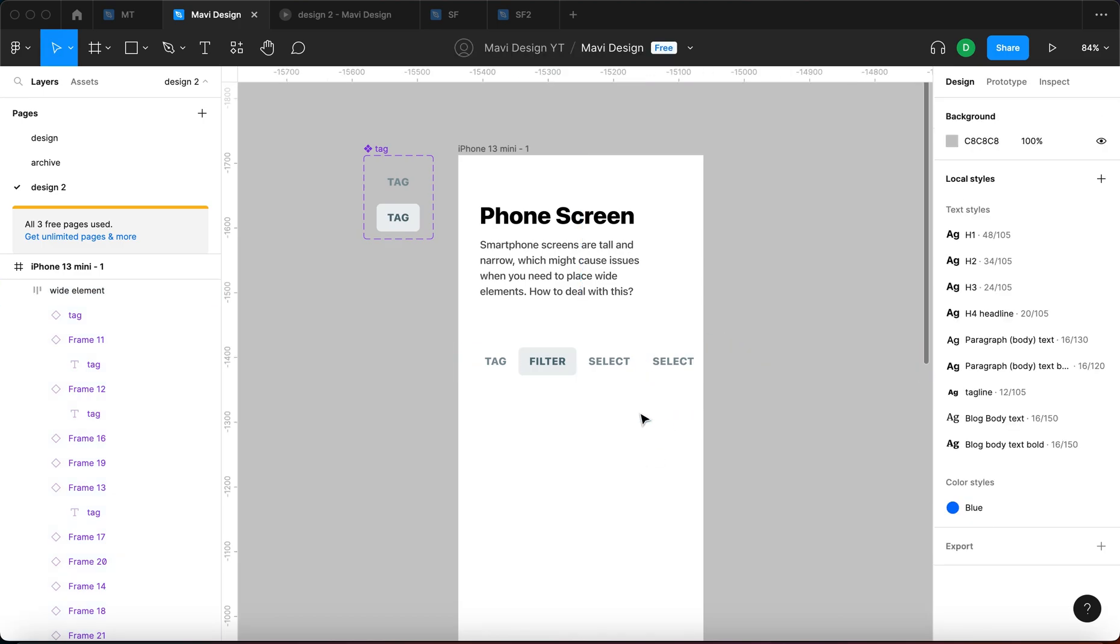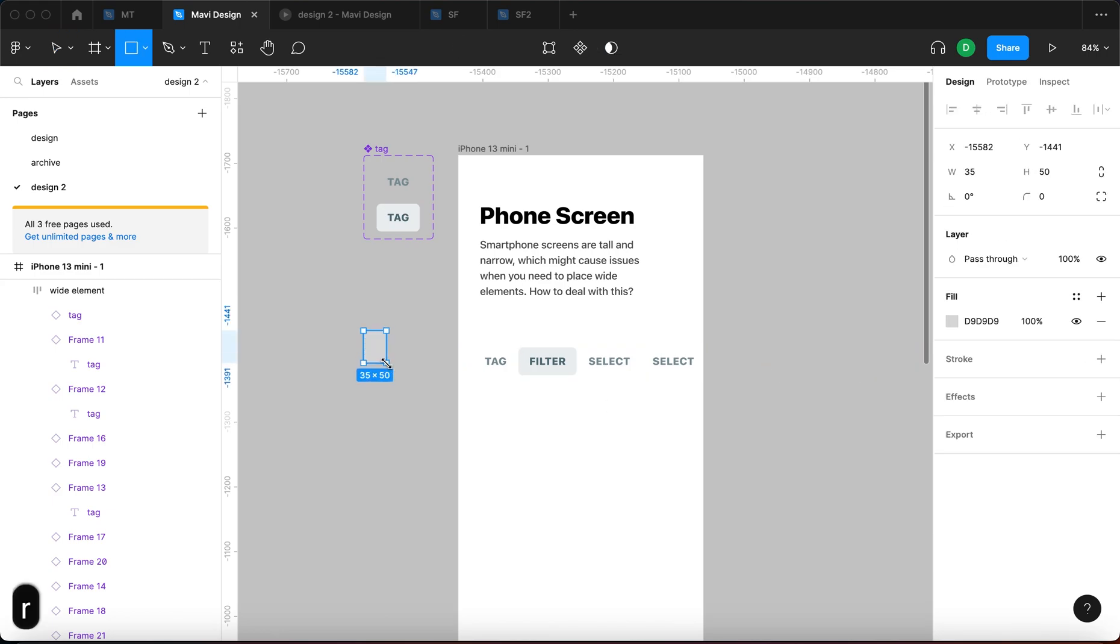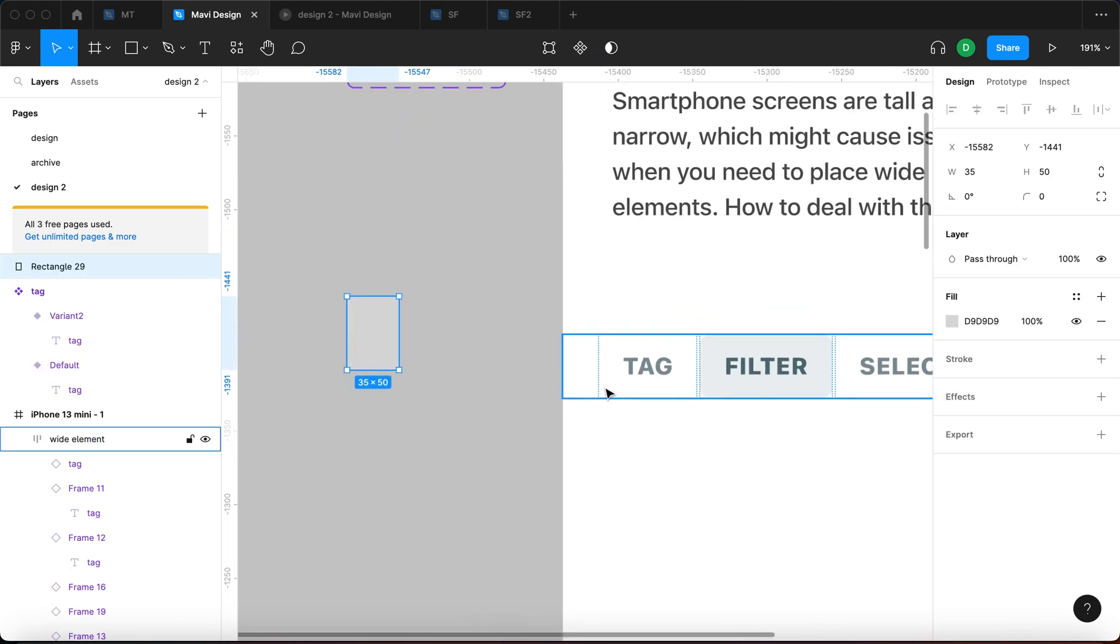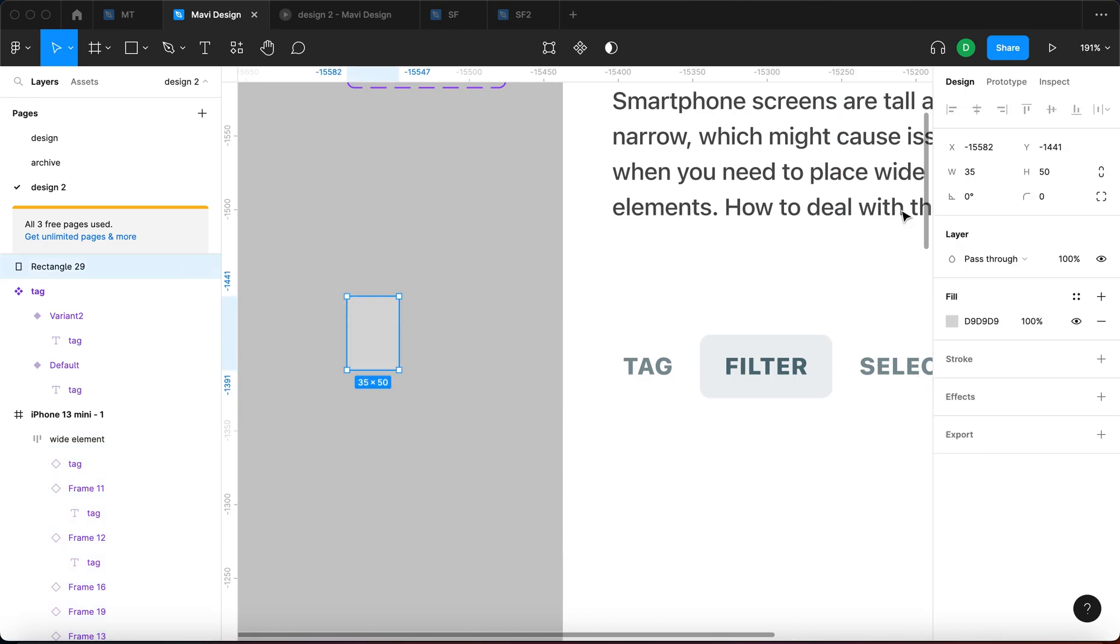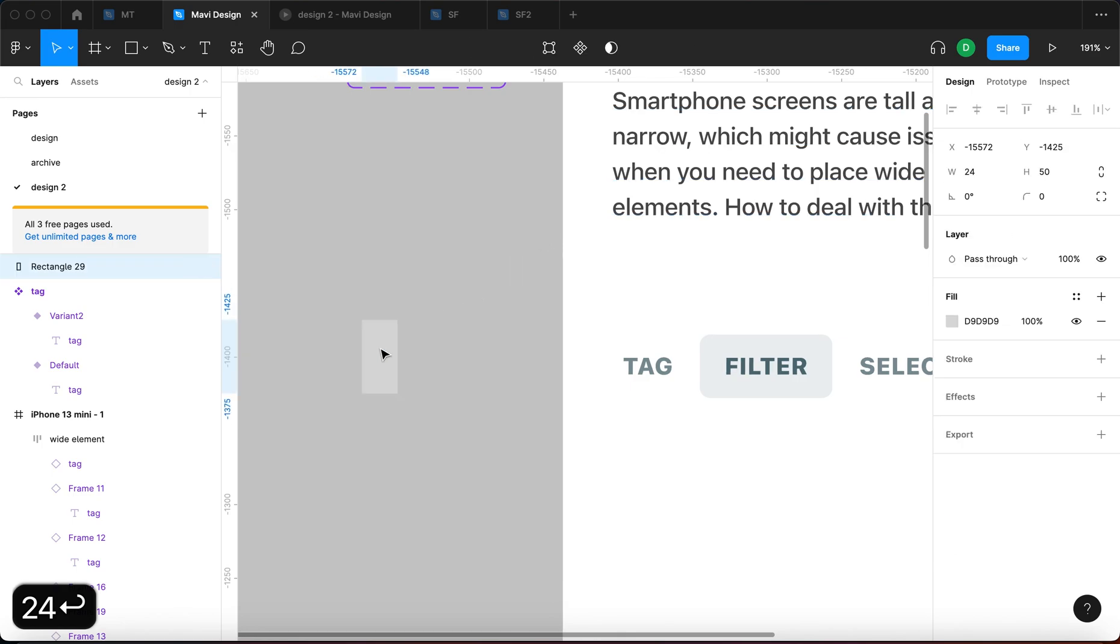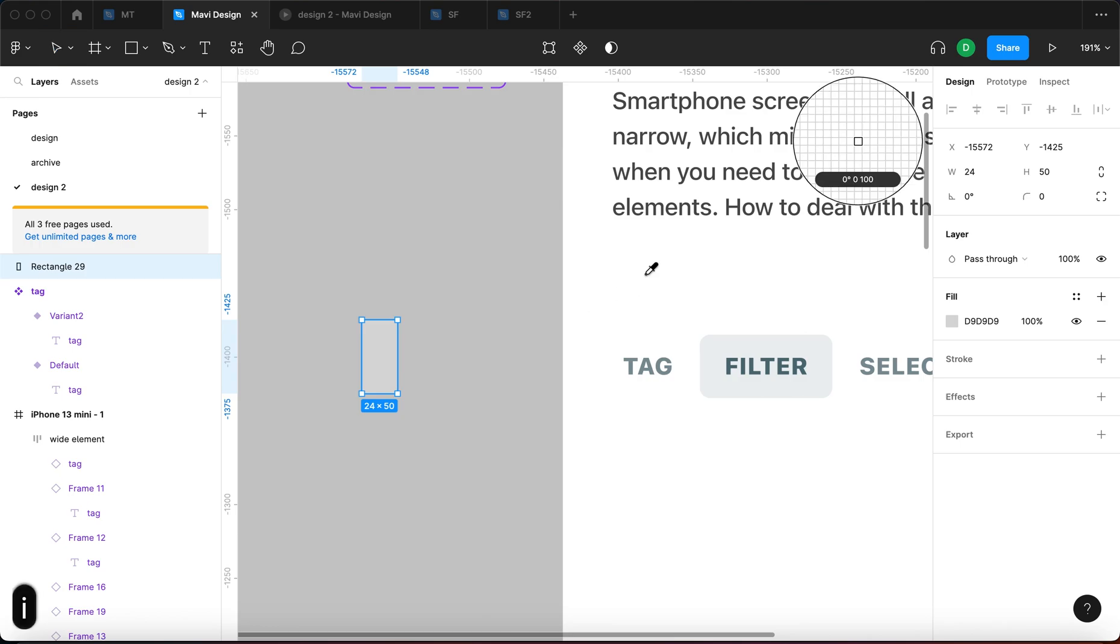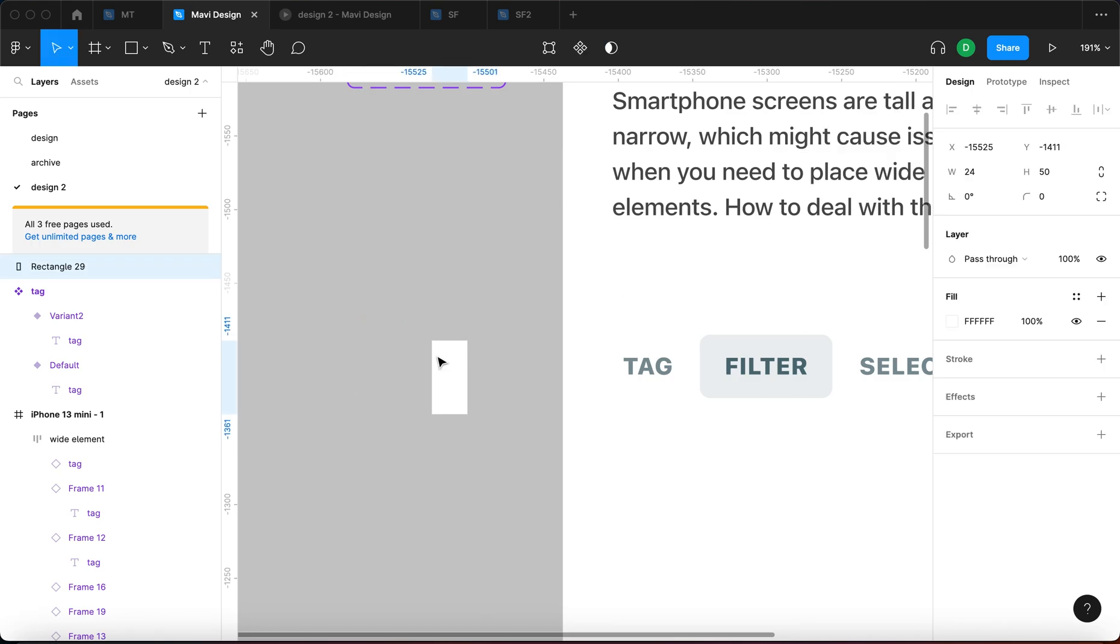And then what I am going to do is create a rectangle. And this rectangle is going to be the same width as the margins, as these paddings. So that's going to be 24 in terms of width. Then I'm going to set the color of this rectangle to the same color as the background of this screen, which is white.